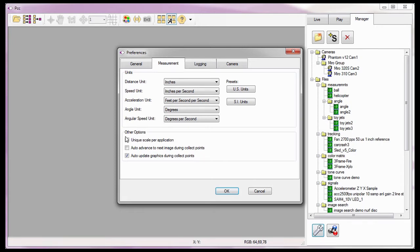I'm also going to leave the Unique Scale Per Application option disabled. For details on this option, see the Cine Analysis Part 2 coordinate measurements tutorial. We will cover the remaining other options later in the Cine Analysis tutorials.